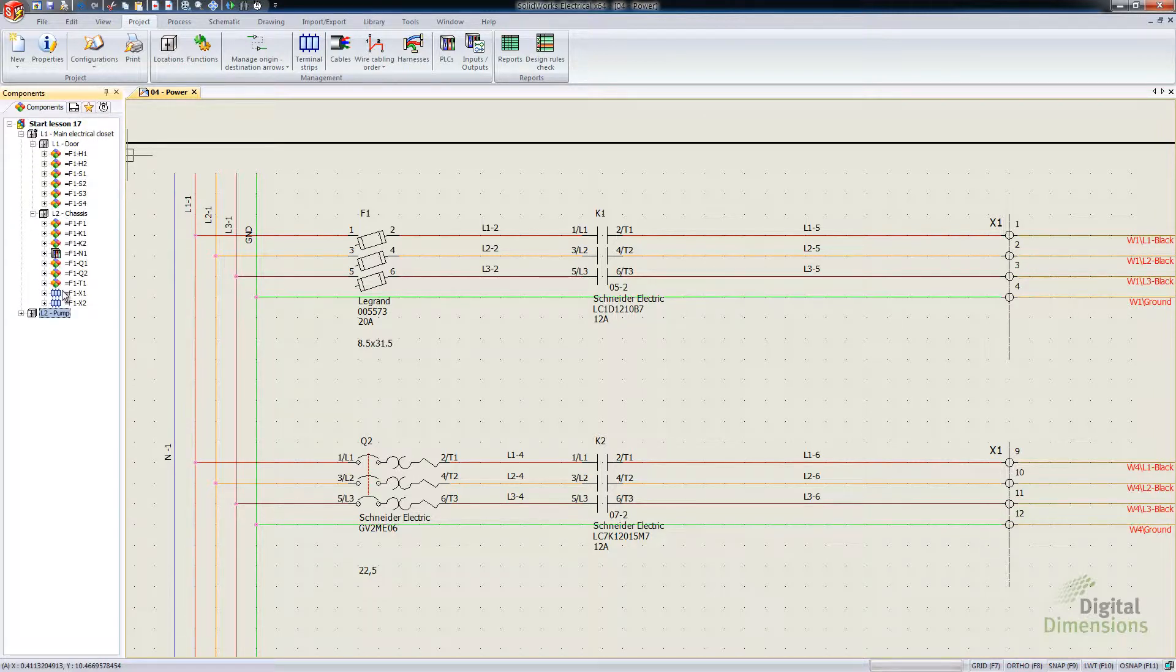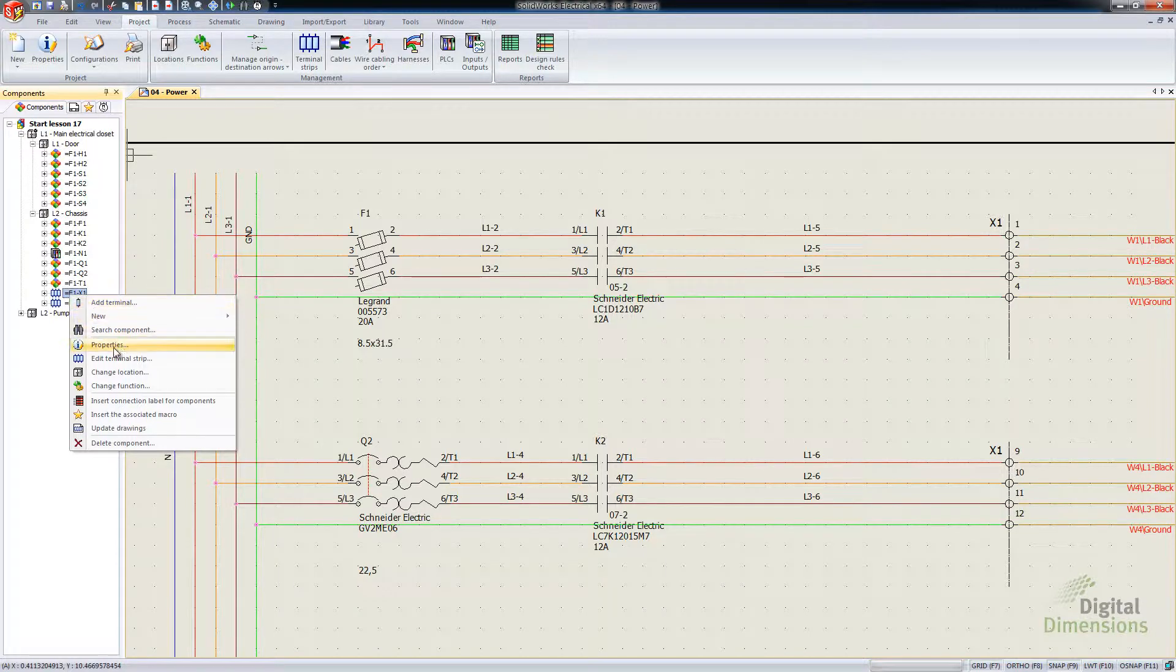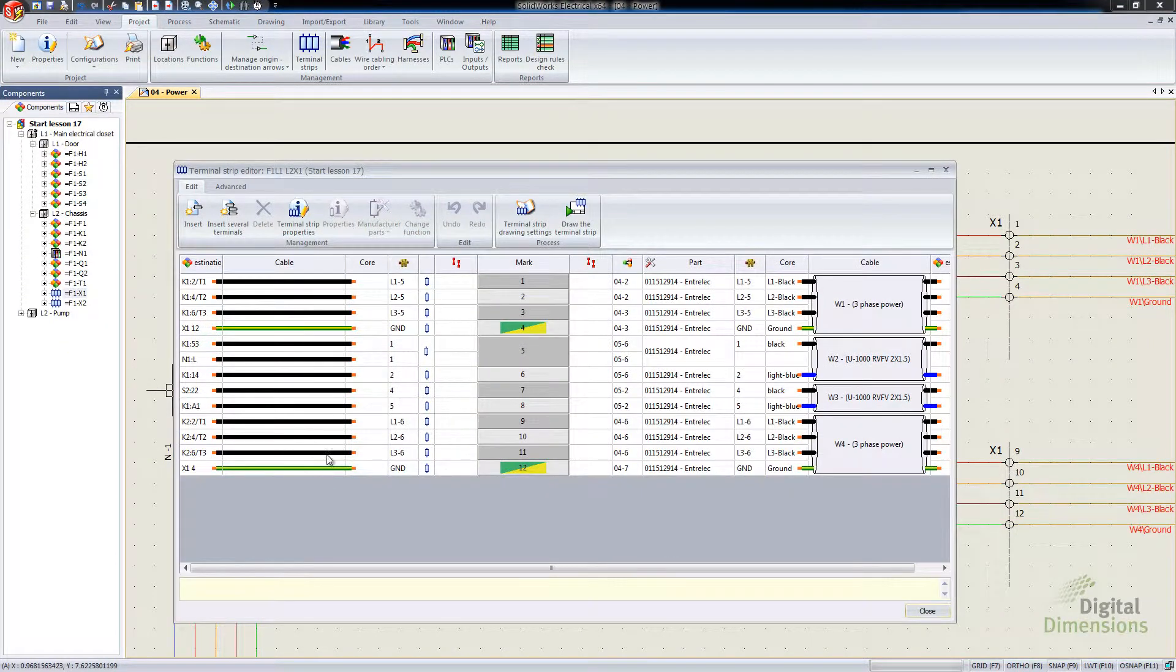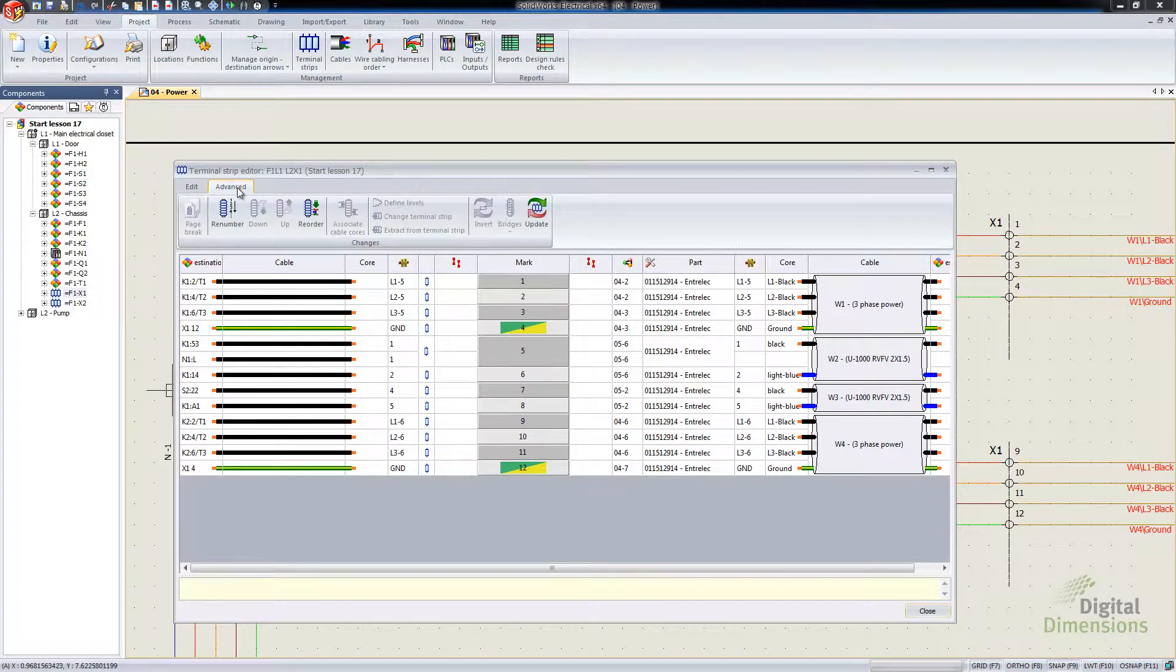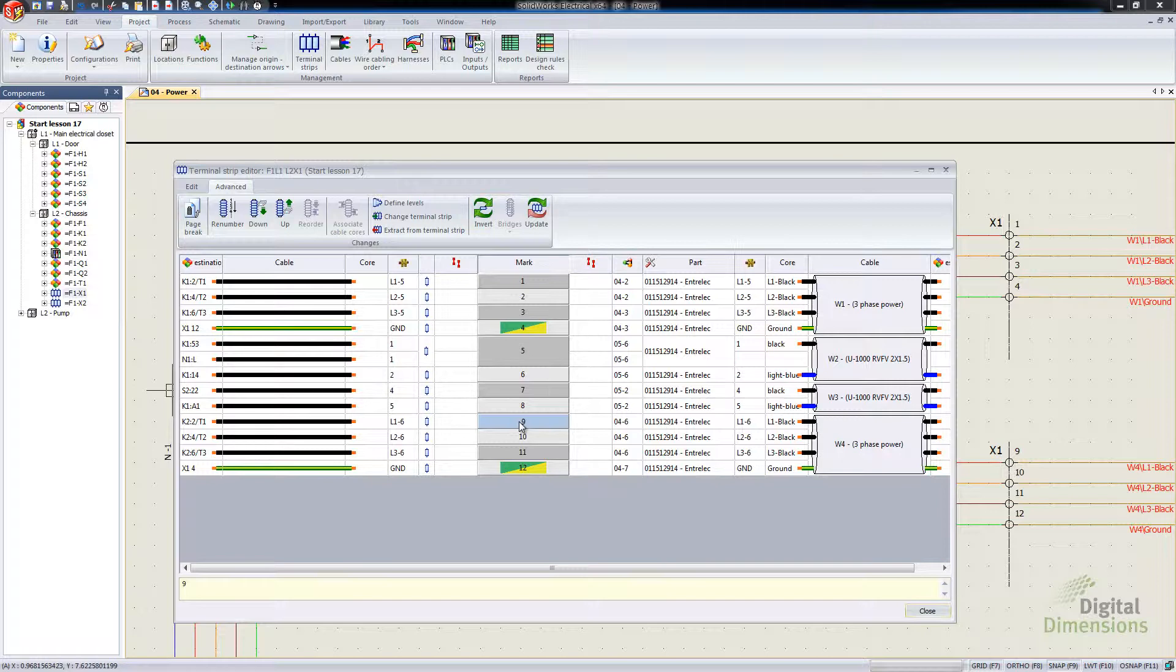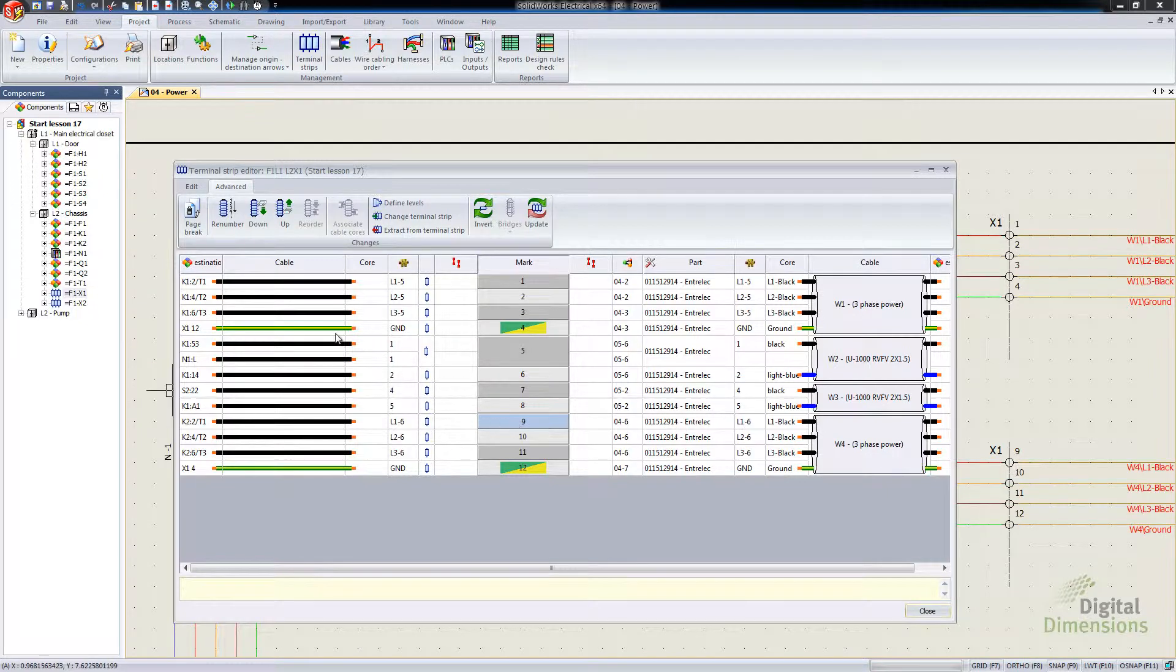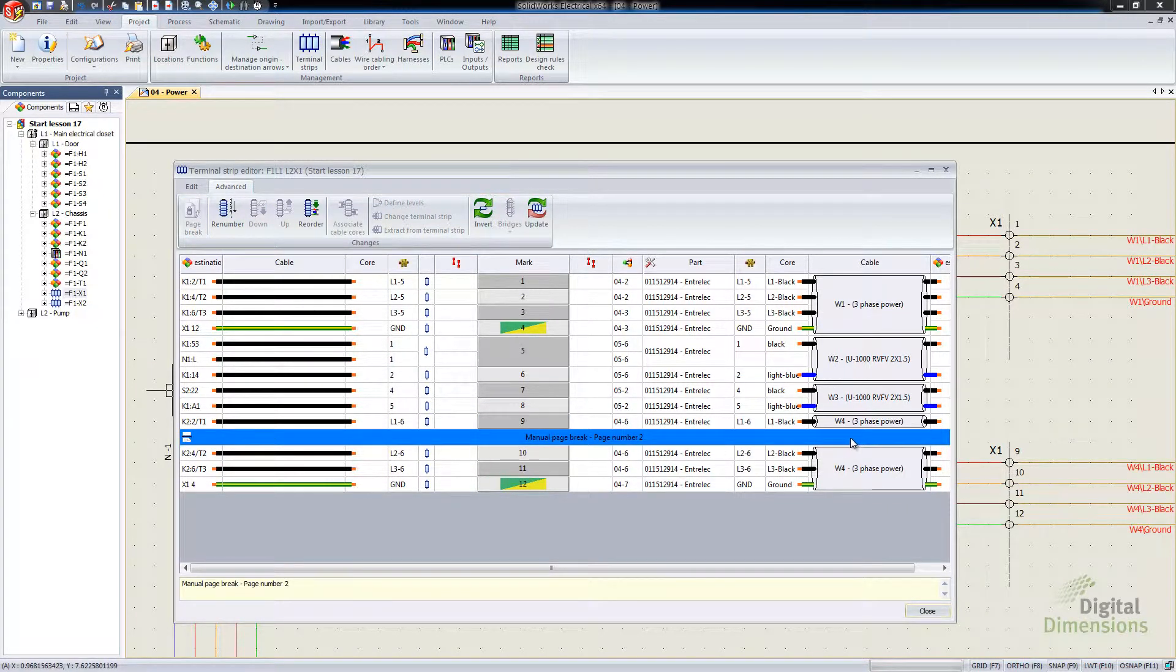I'm going to right-click and say Edit Terminal Strip and that gets us into that particular terminal strip. So the manual editing allows us to switch over to the Advanced tab, select where we want the page break to be added.